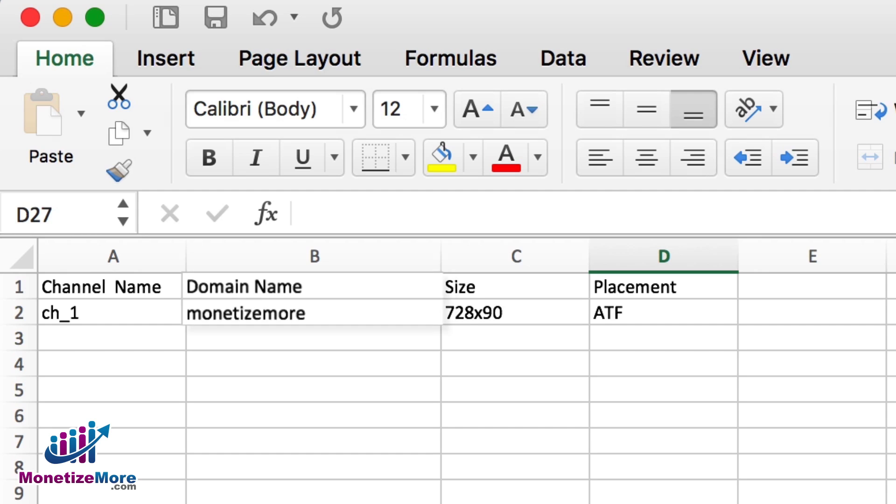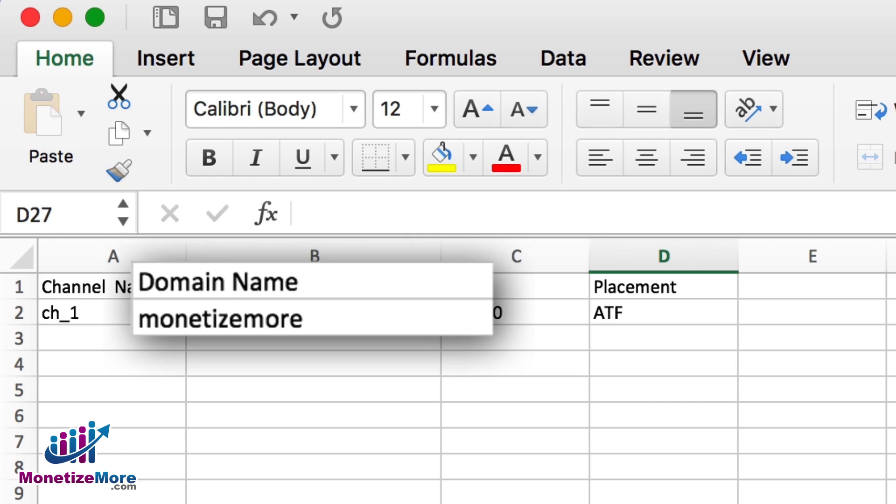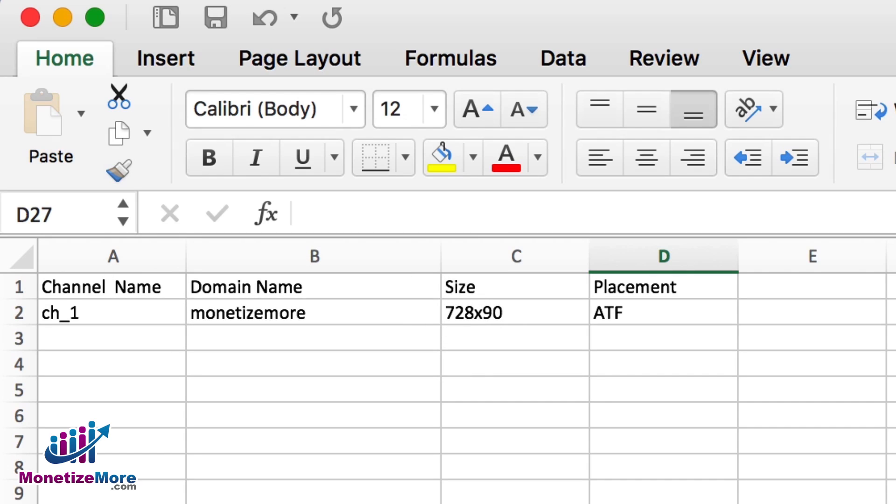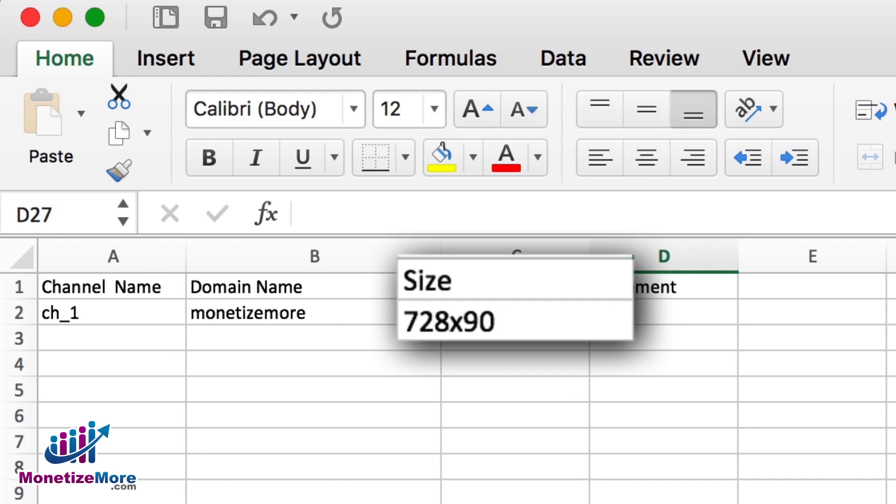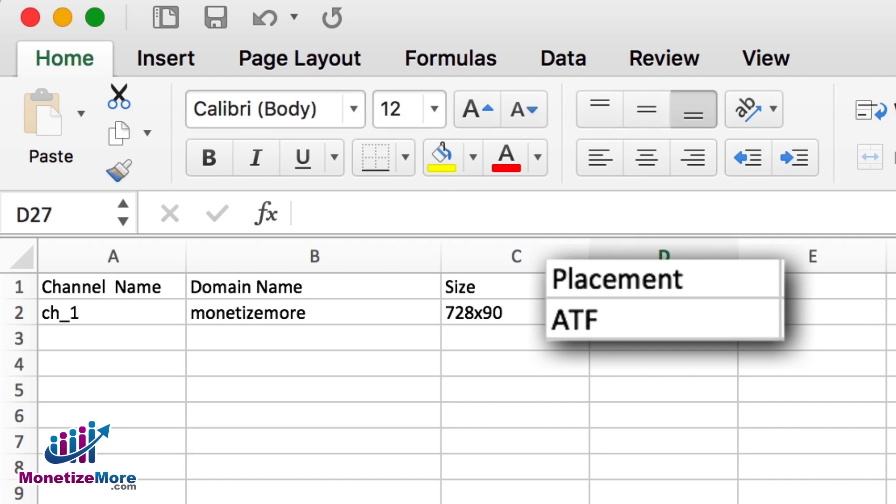The next step is to add the domain name. In our case, monetize more. Next, we'll choose our sizes, and here we'll choose 728 by 90. Lastly, we'll choose the placement or ad position. In this example, we'll choose ATF, which stands for above the fold.